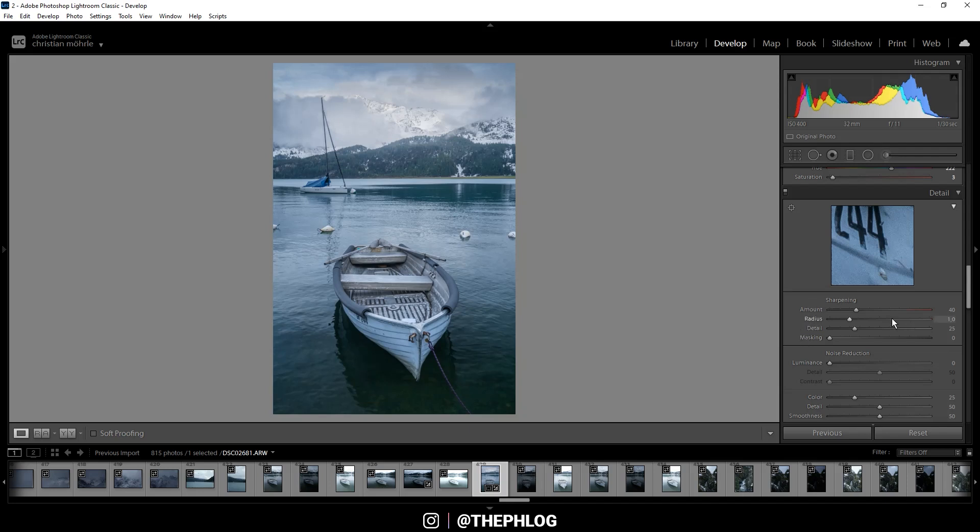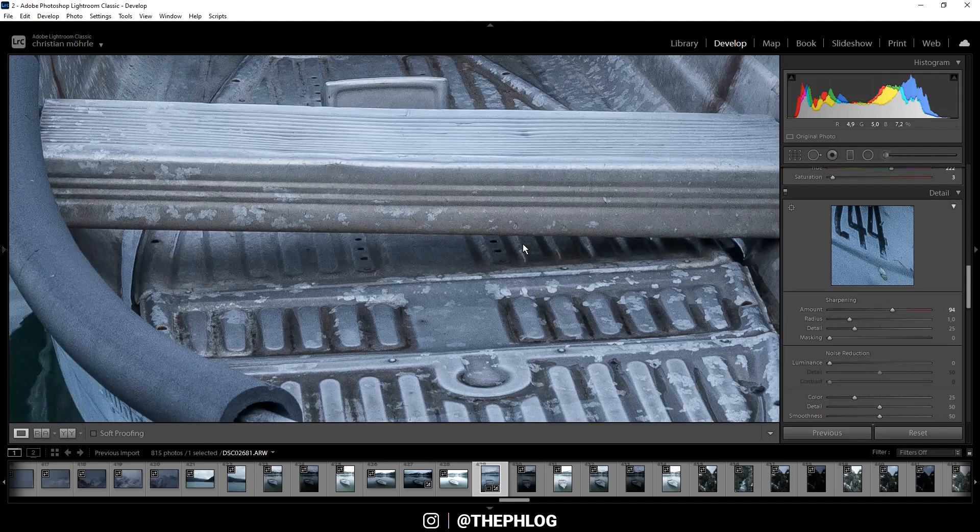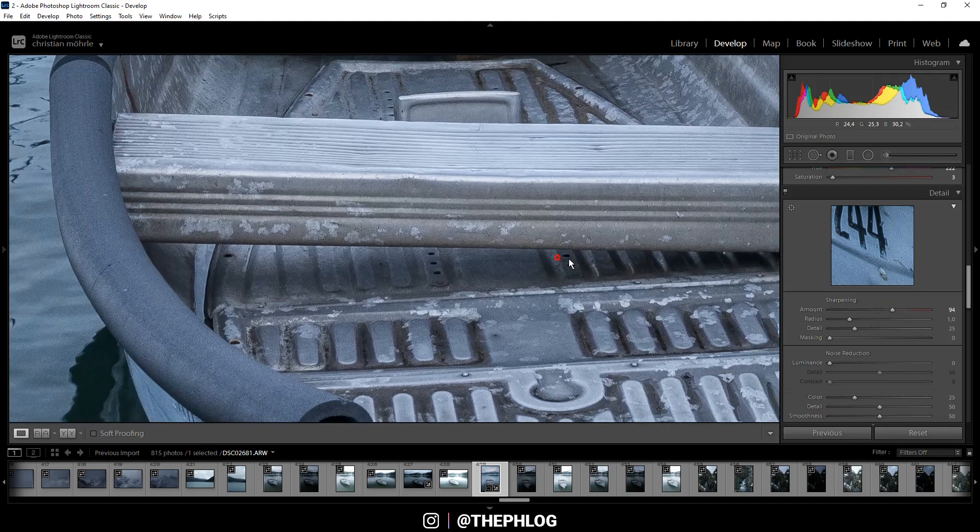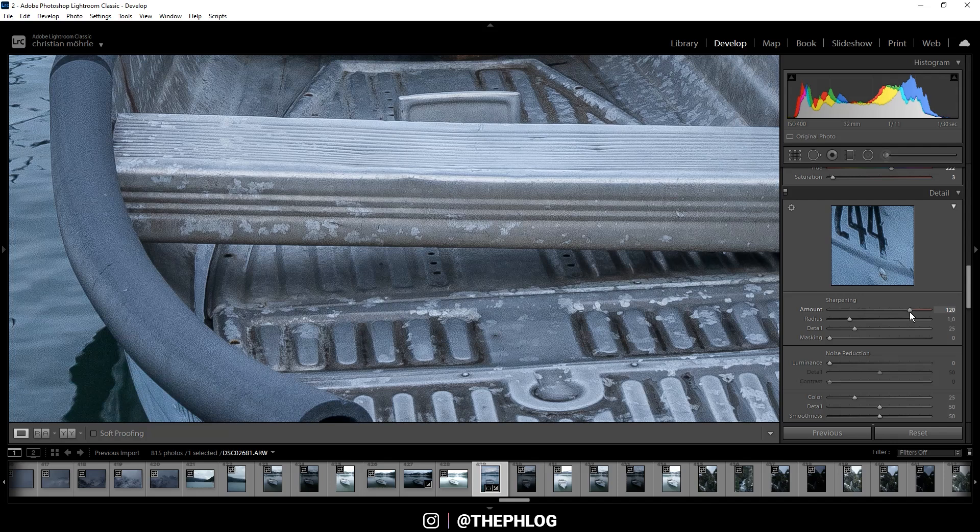Let's go through all those sliders. Obviously the amount is the amount of sharpening you apply to an image. If you drop it down to zero, no sharpening will be applied. I usually go for around 90 because I think it looks good. If you zoom in and go further up with the amount, a lot of noise will get added to the image, and that's something we don't want.